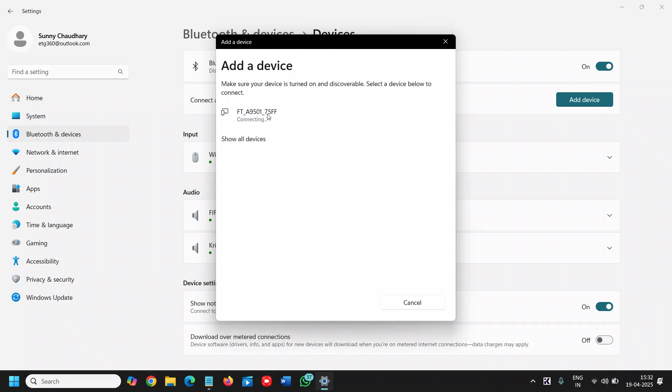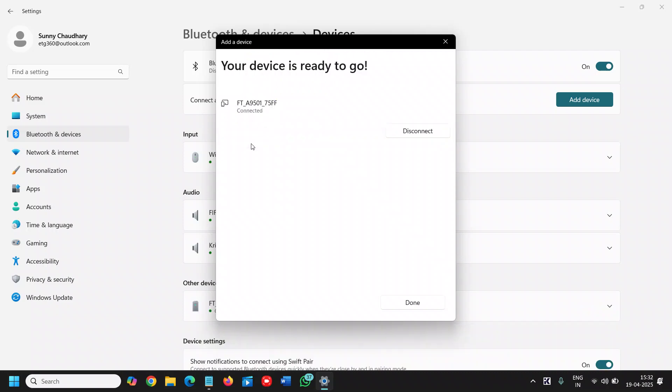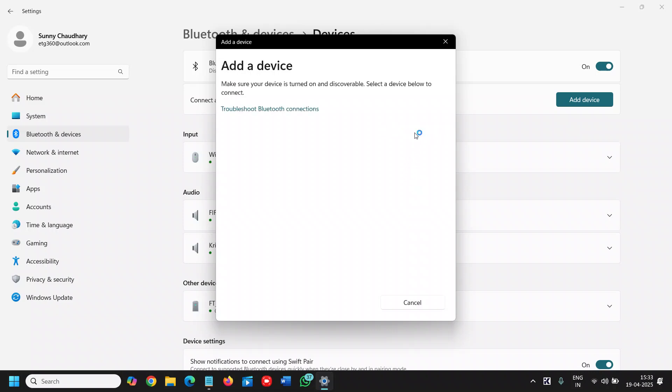This is my watch connecting. You can click on show all devices, and it is connected. You can disconnect it or connect it from here.